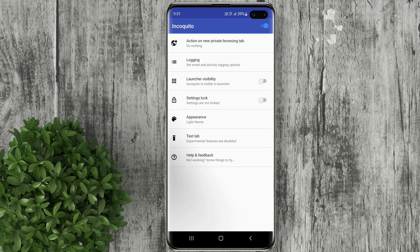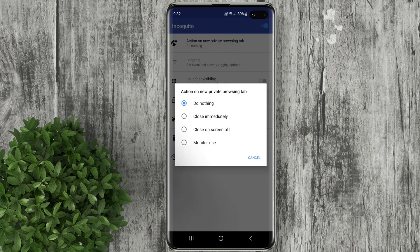Click the first option which is action on new private browsing tab. Set it to close immediately.